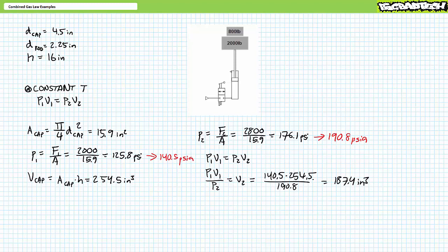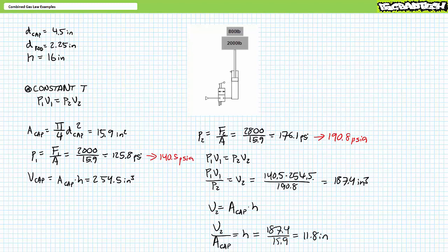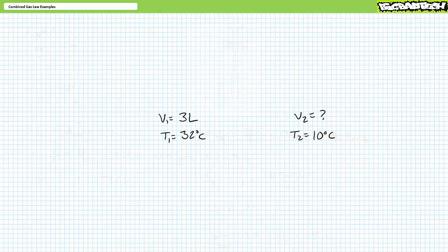Substituting these values into the algebraic manipulation of Boyle's law demonstrates that V2 will be compressed into a volume of 187.4 cubic inches. Knowing the area and volume of the cylinder, we solve for height: volume equals area times height, so height equals volume over area. Substituting our given values demonstrates the cylinder handling this increased load only extends roughly 11.8 inches. This problem really illustrates the compressibility feature of pneumatics — whereas oil-based hydraulics are rigid and solid, pressurized air in a pneumatic system can act like a shock absorber.